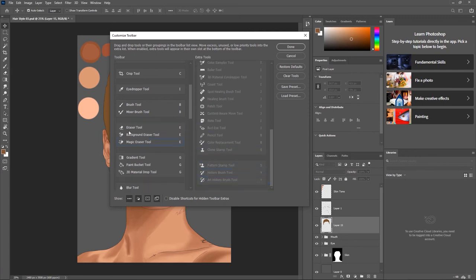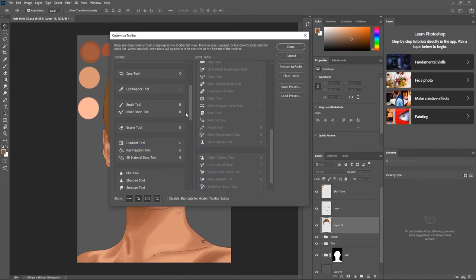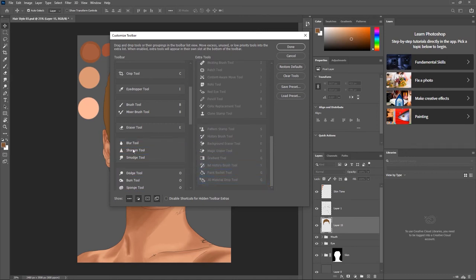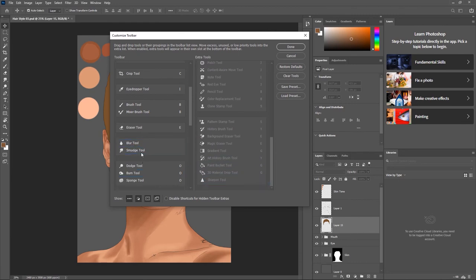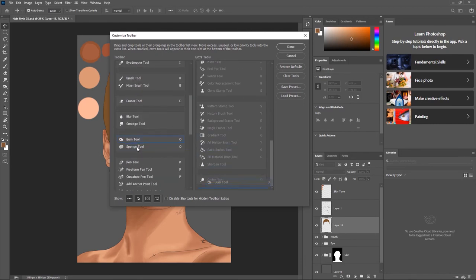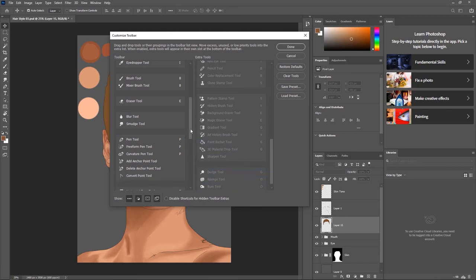Coming to the painting tools: we have the Brush tool and Pencil tool — keeping those. Color Replacement tool and Mixer Brush — I don't use Color Replacement. Clone Stamp tools — no. History Brush — we don't need it because we already have the History panel open. Eraser tool — we can always switch between the brush and eraser, so I'll take that away. Gradient tool — no. Paint Bucket — no need when you have Alt+Backspace to fill colors.